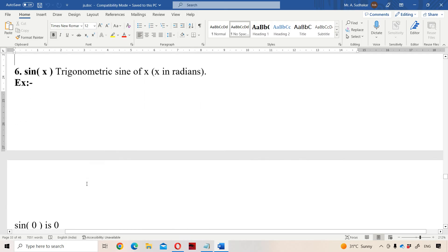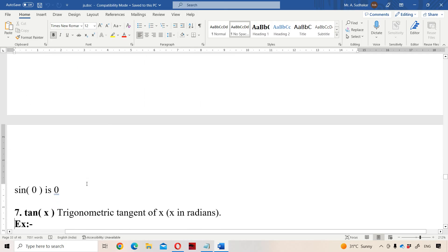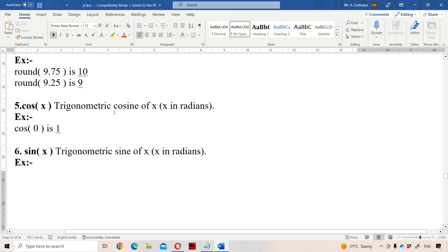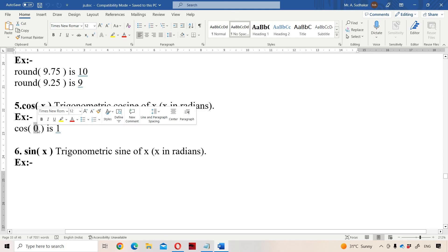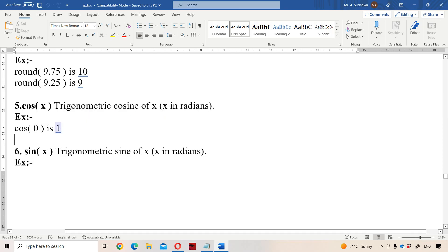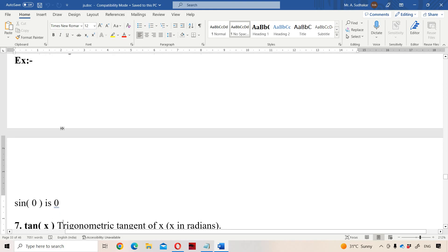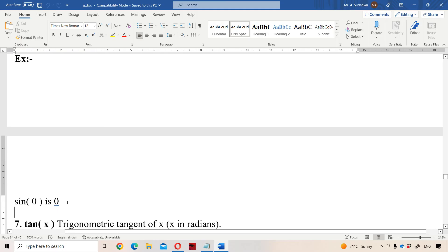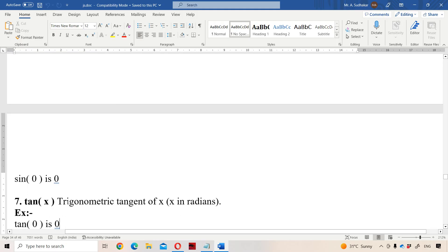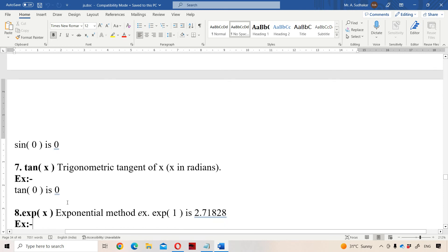Next are the trigonometric functions: COS, SIN, and TAN. These return the trigonometric cosine, sine, and tangent of x respectively, where x must be specified in radians. COS(0) returns 1, SIN(0) returns 0, and TAN(0) equals SIN(0) divided by COS(0), which is 0 divided by 1, giving 0 as the output.